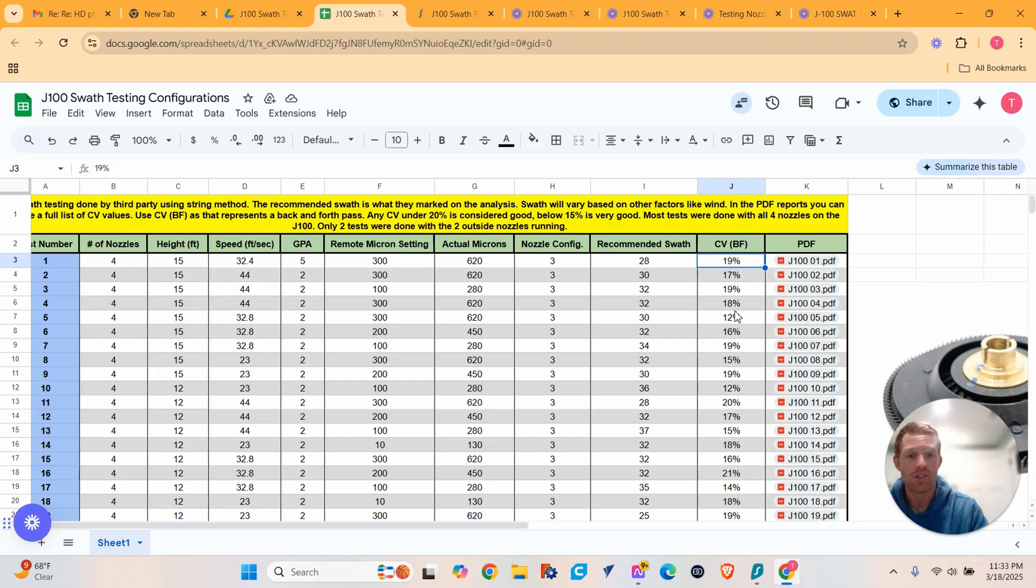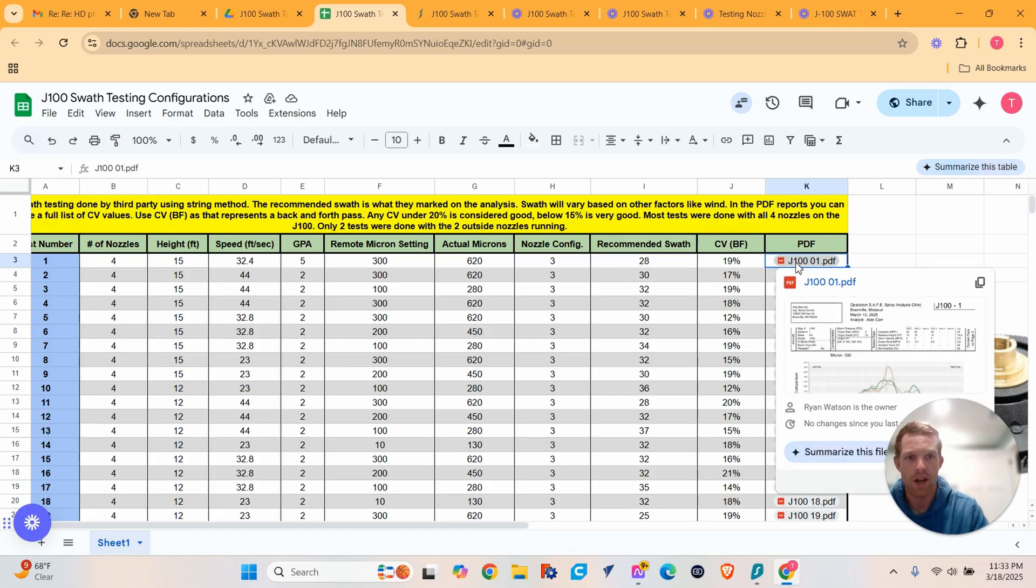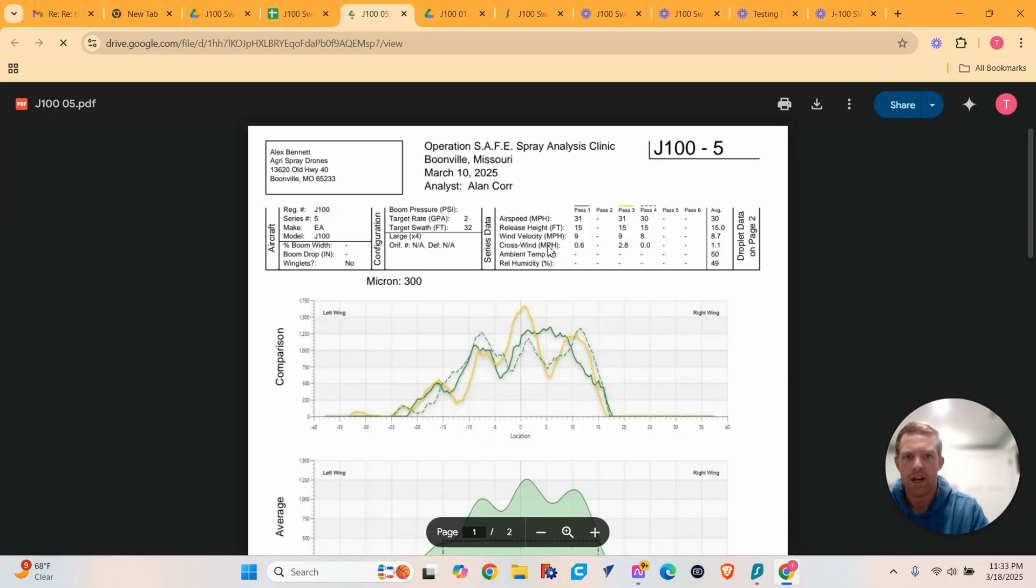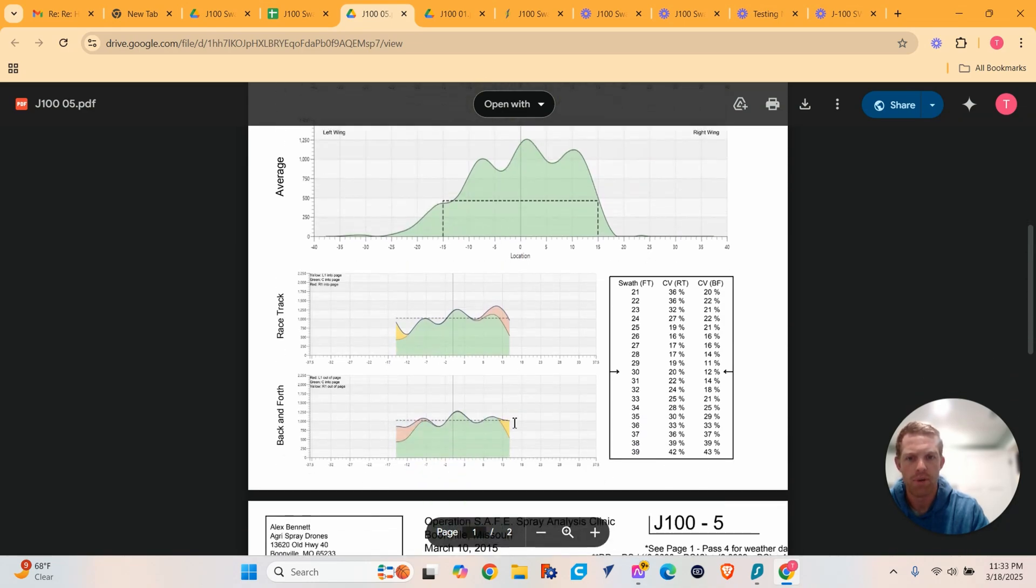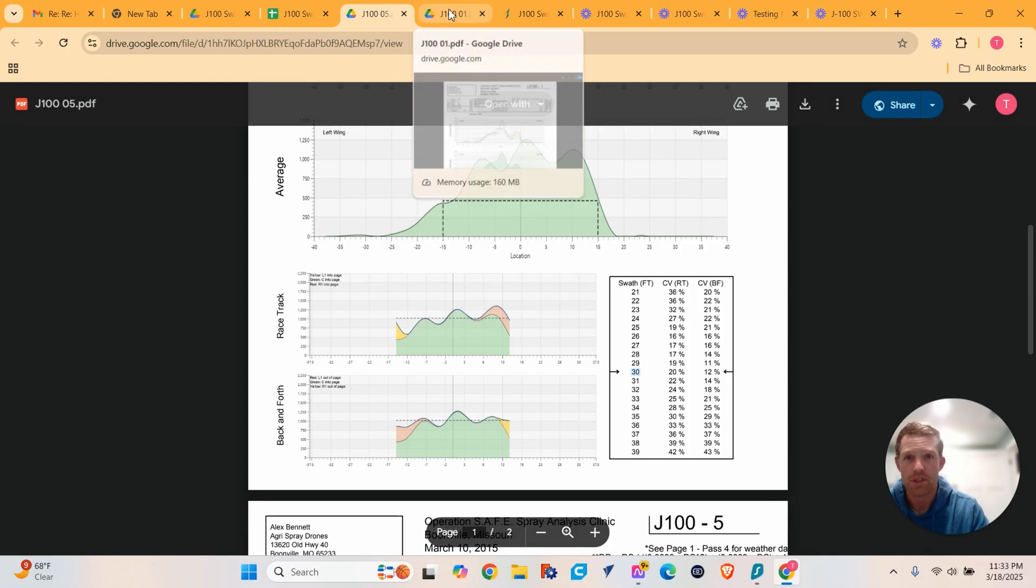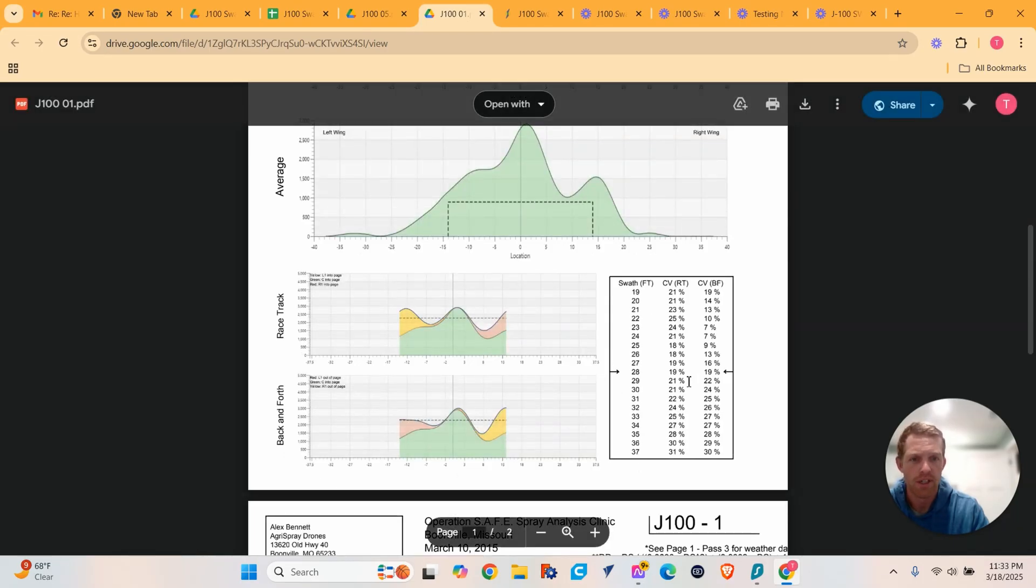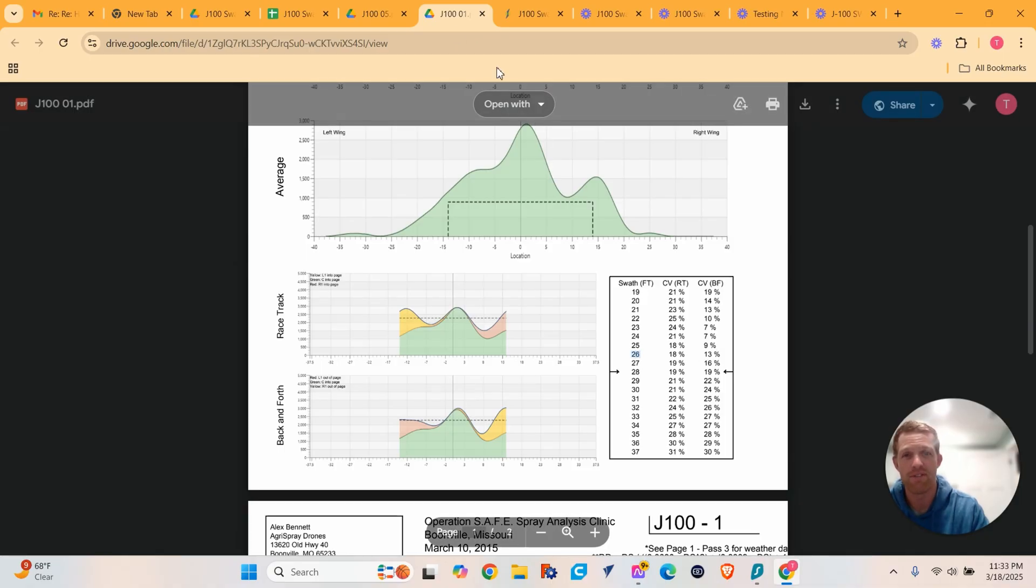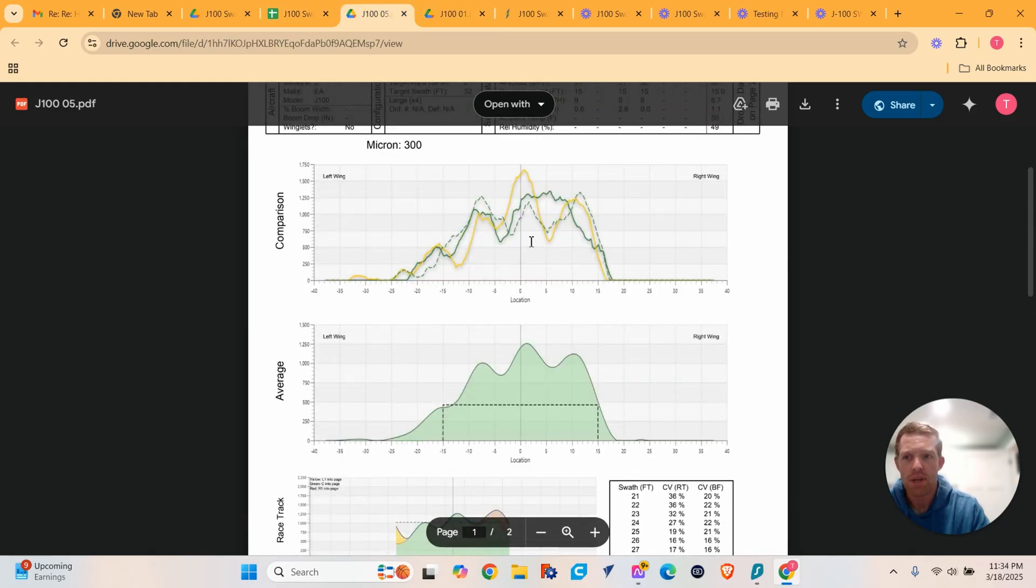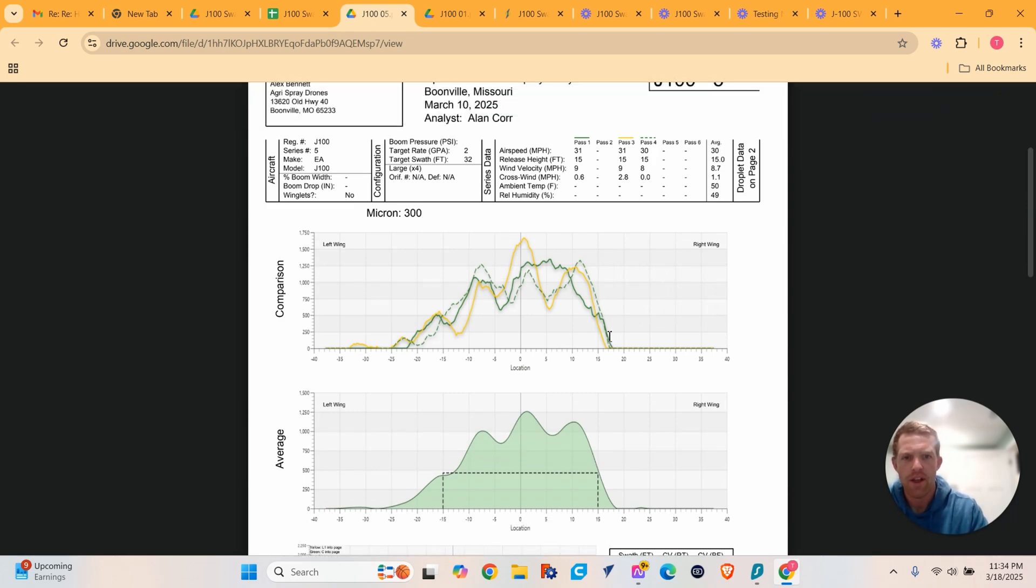So how to read the PDF results. When you're looking at this, you're going to have some squiggly lines right here. Each different line is a different pass.